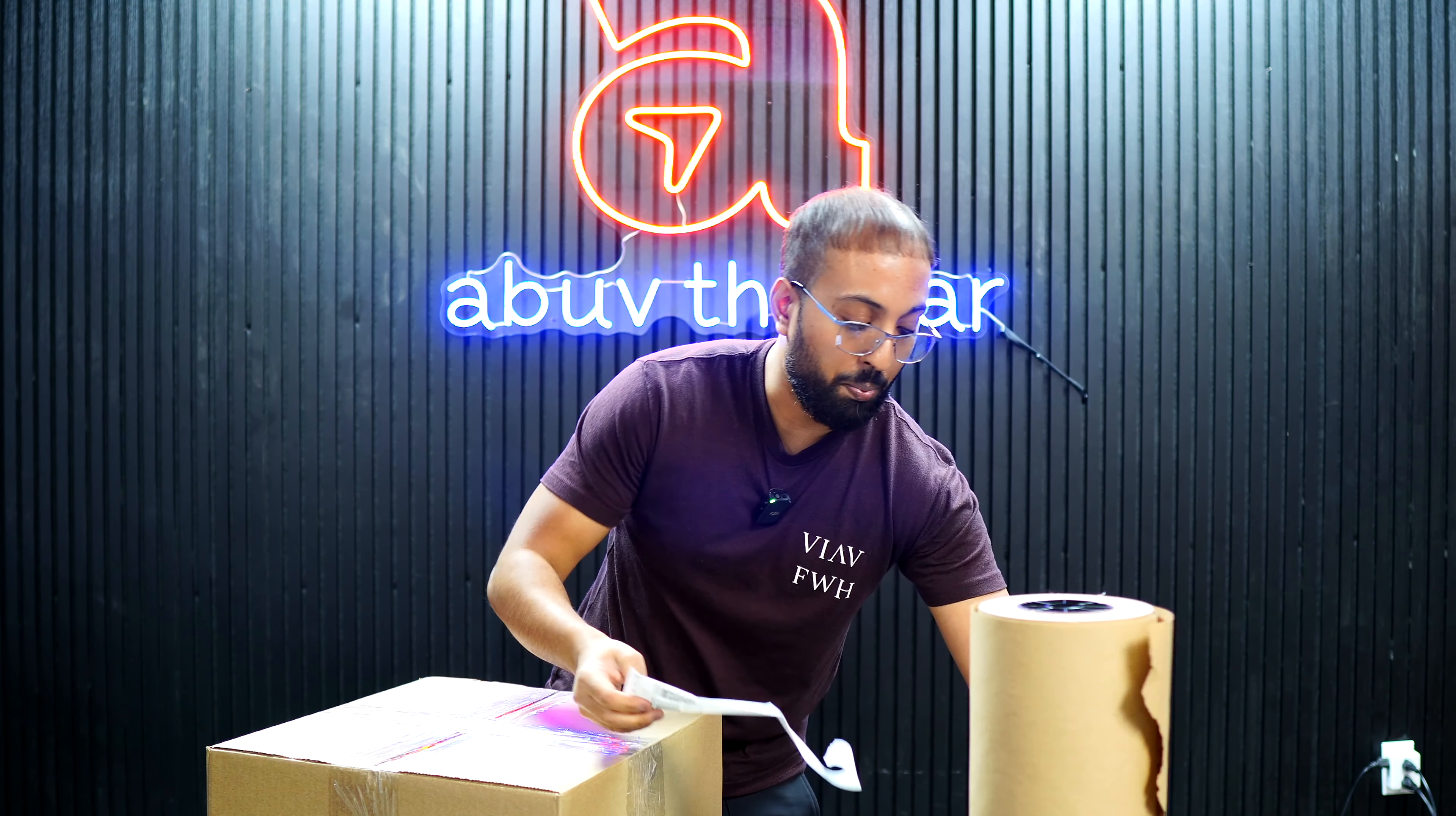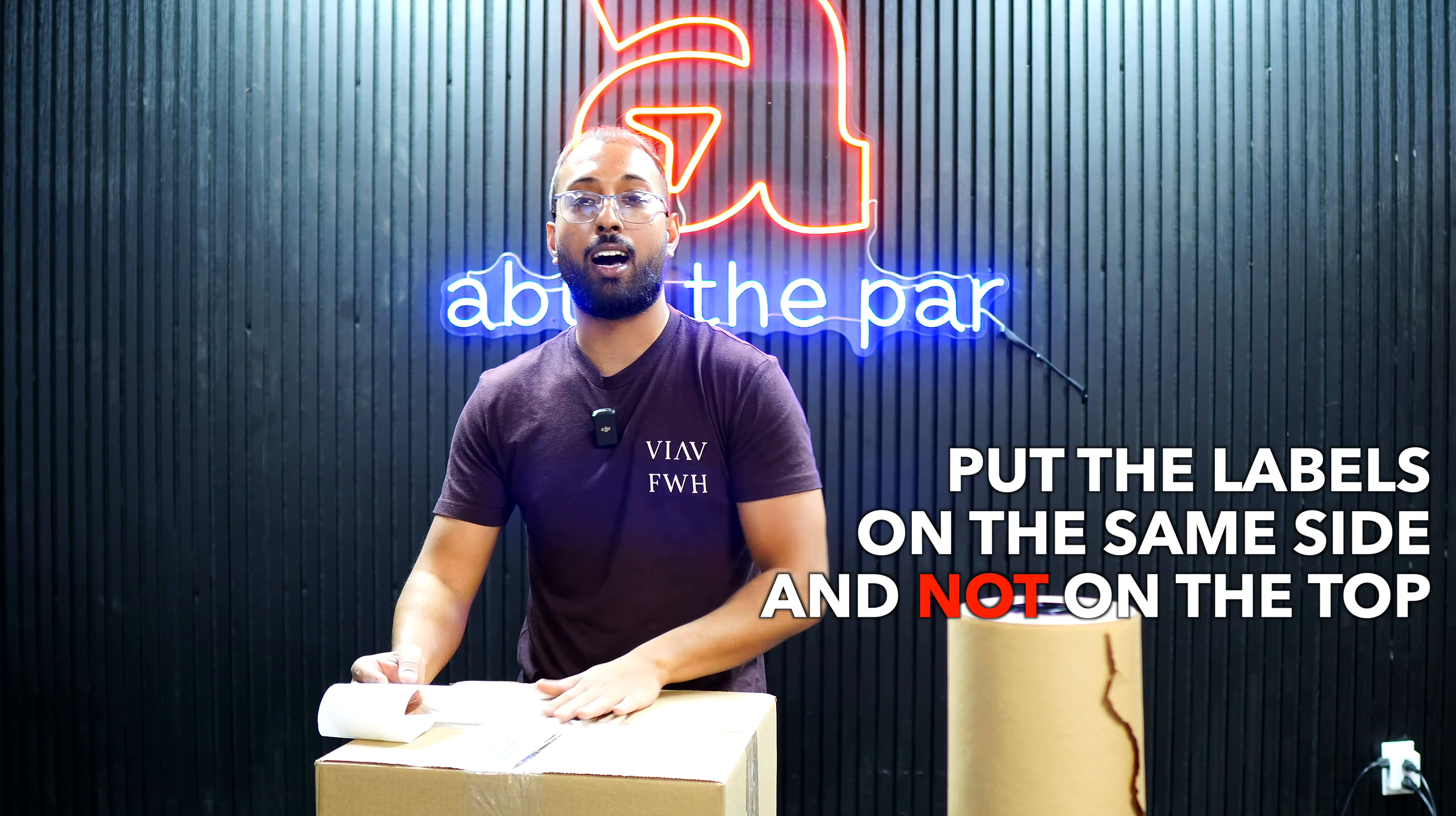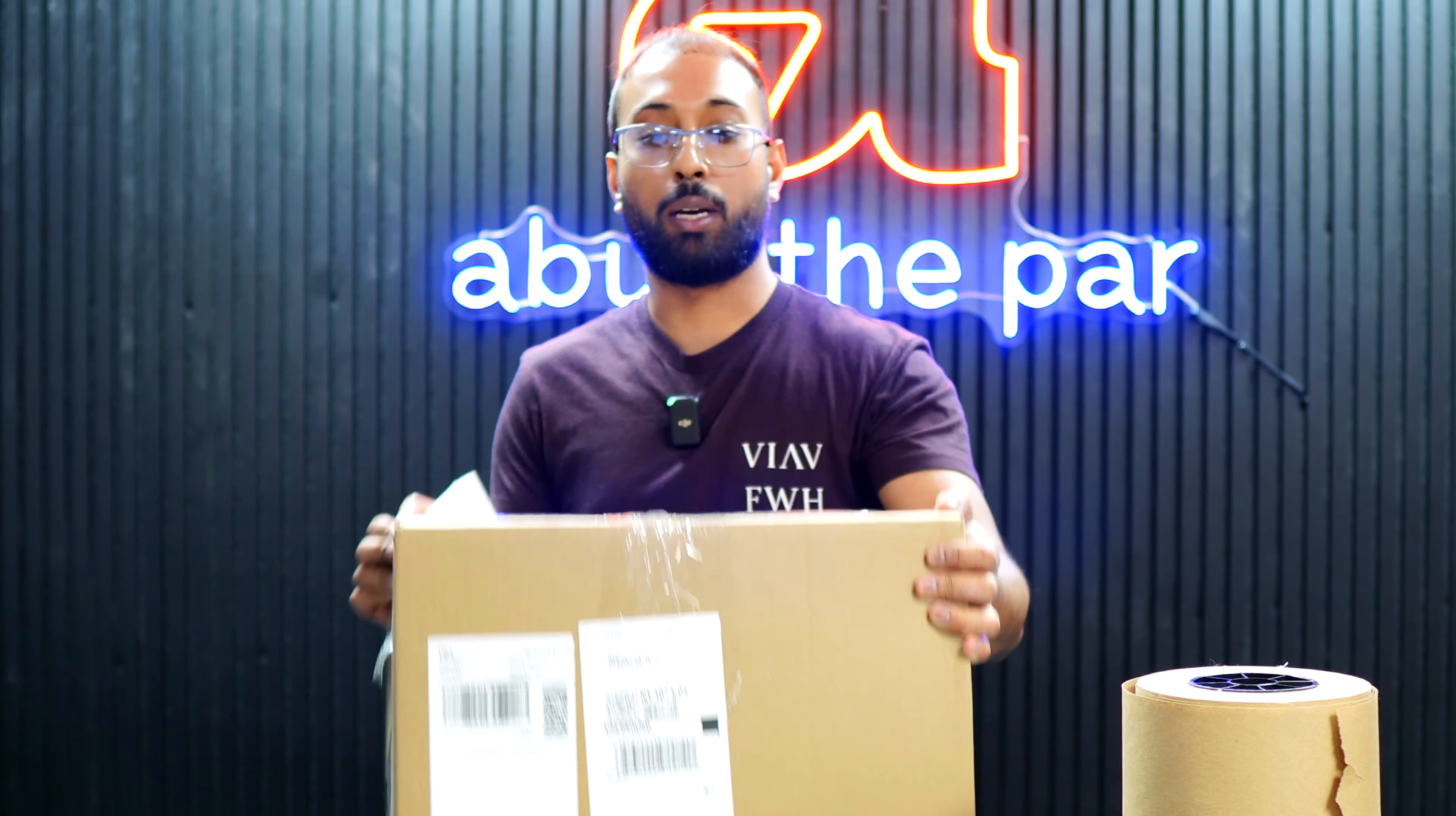Now, we printed out our UPS label and our Amazon box label. Both of these labels should go on the same side if your box is big enough. And do not put your labels on top because if UPS puts another box on top and your labels get damaged, Amazon won't be able to scan these labels. And then your items will go missing. So make sure you put the labels on the same side and not on the top. This is how it should look. And this box is ready to be shipped.